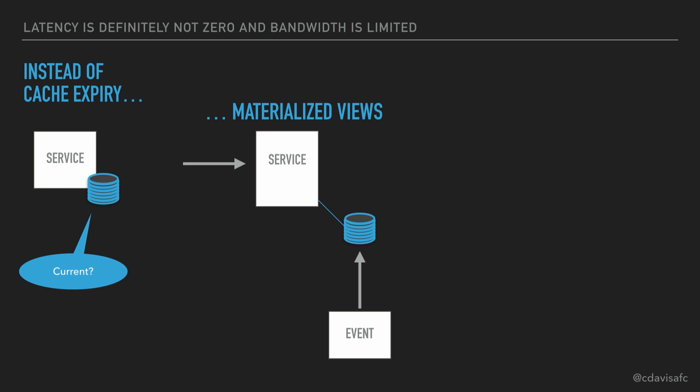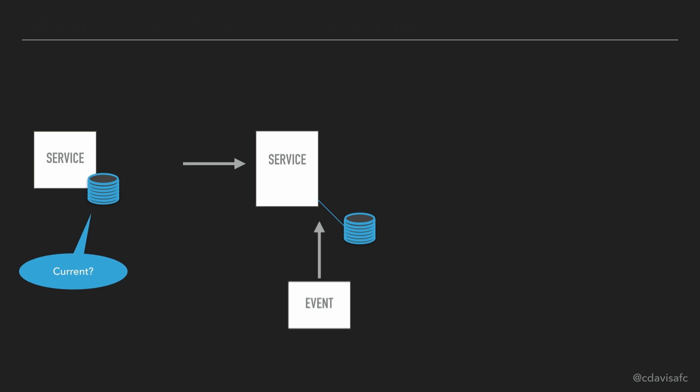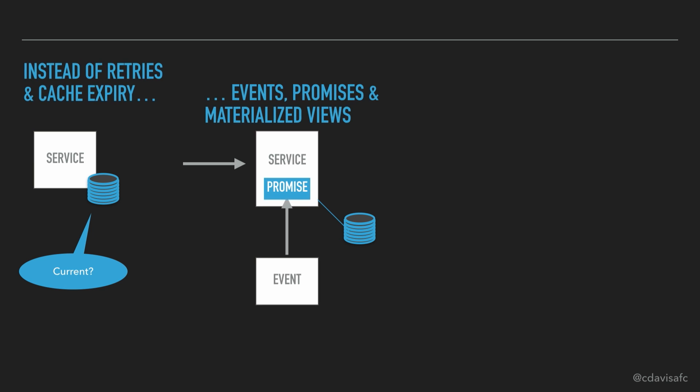If we take those two things and we put them together, we've got the materialized view, and we've got an event processing hook. We've got that promise. We've got that event processing code.